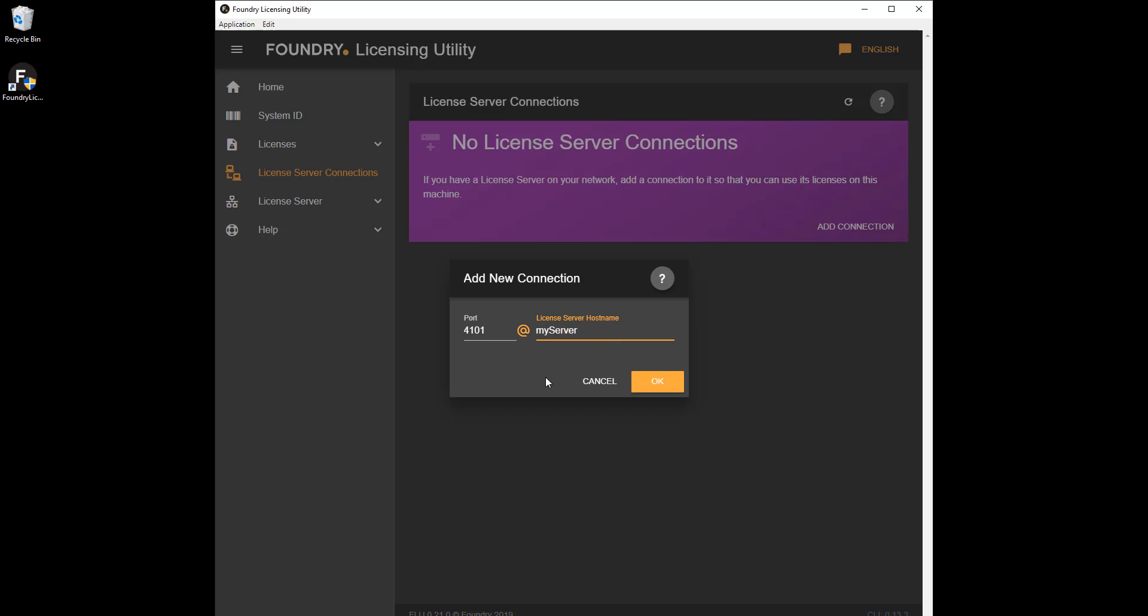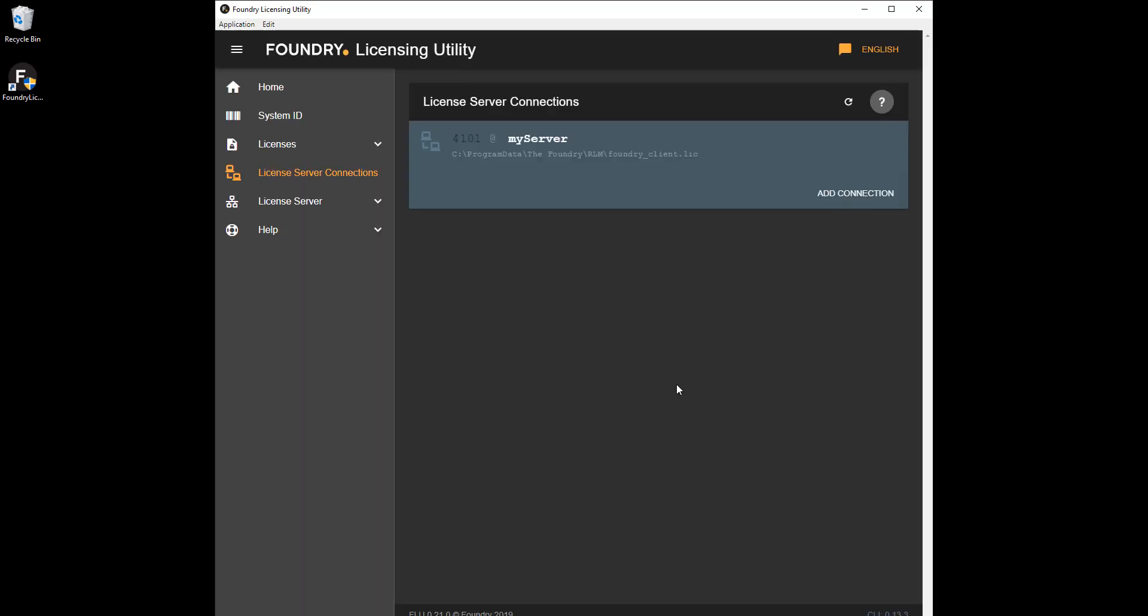When you launch an application, the license is taken from the pool on the server, allowing you to run your product on the remote machine. When you exit the application, the license is returned to the server pool, ready for use by another machine.